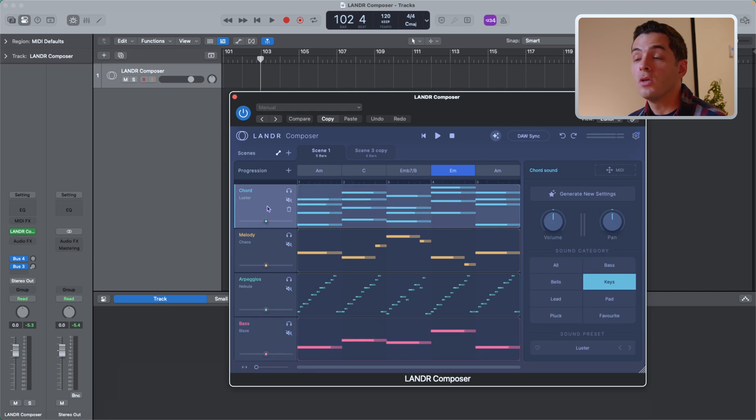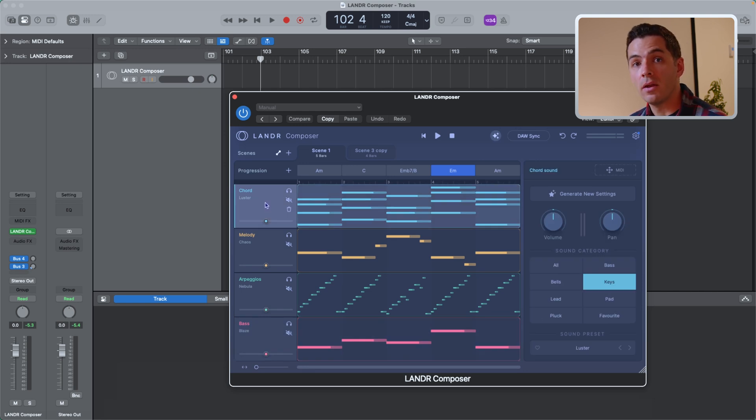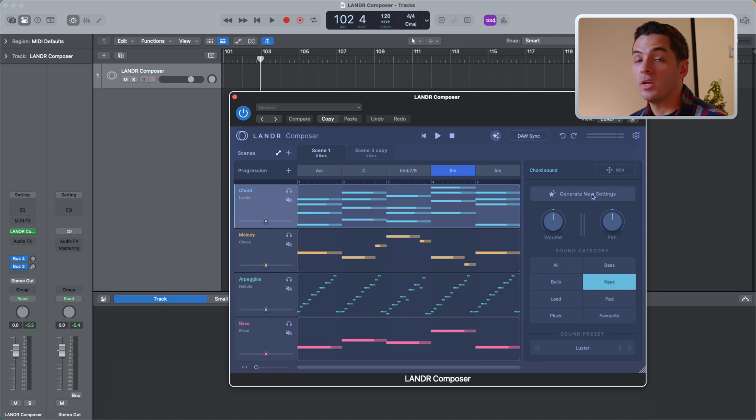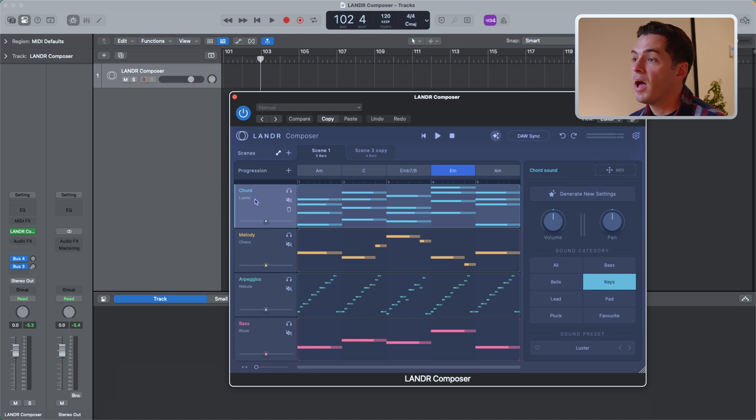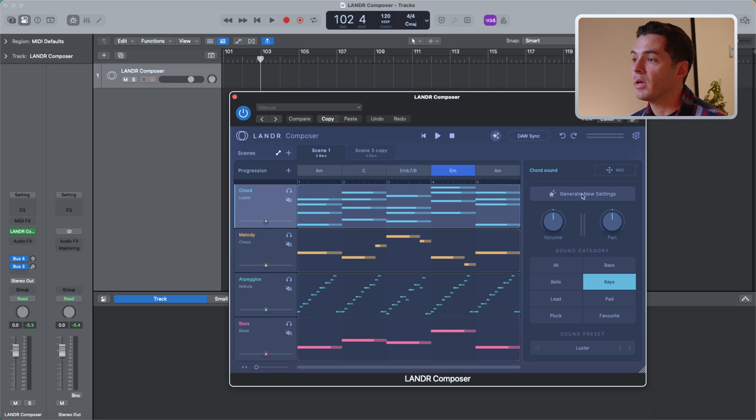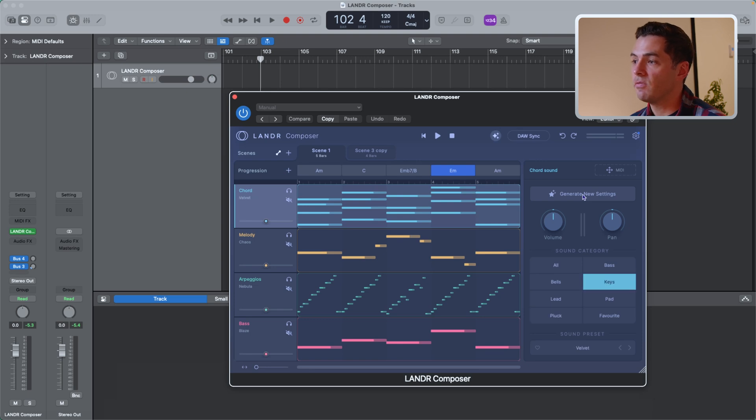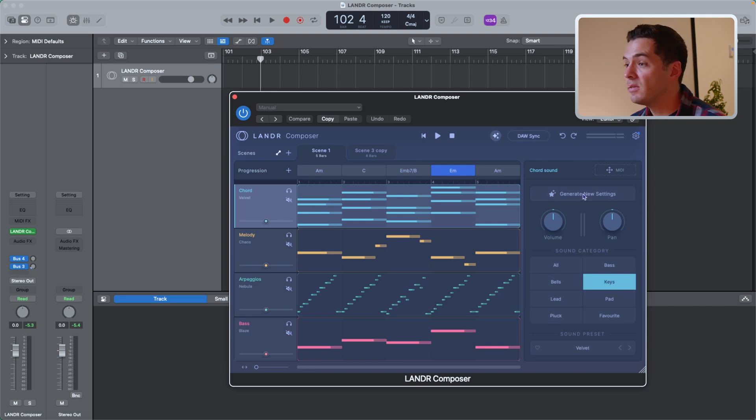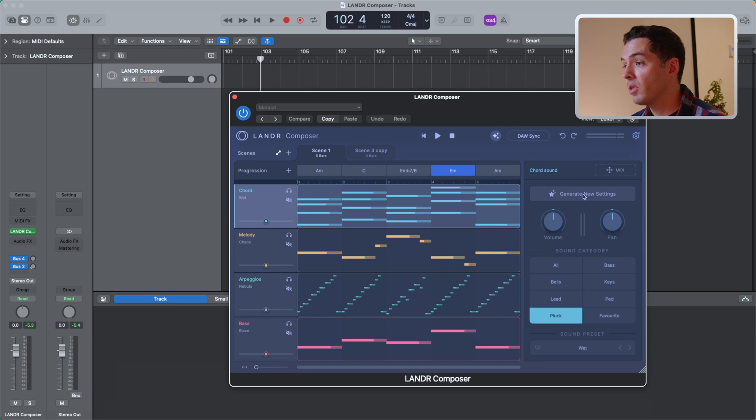Now let's get into the sound of the plugin. So by clicking on each track, you'll see the sound panel open up on the right-hand side. It's here where you can adjust the sound. So for this chord track, I can generate new settings and it'll automatically choose a preset that'll work well for chords. So I can do this. And you can see it's shifting around different presets, keys, pads, plucks.